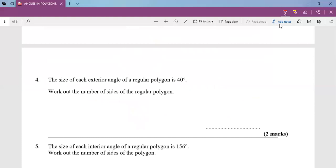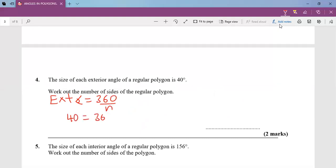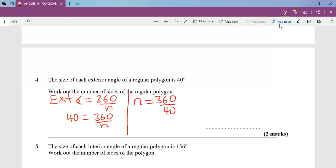Question four: the size of each exterior angle of a regular polygon is 40°. Work out the number of sides. Since exterior angle = 360 ÷ n, we have 40 = 360 ÷ n, so n = 360 ÷ 40. Finally, the number of sides is 9.